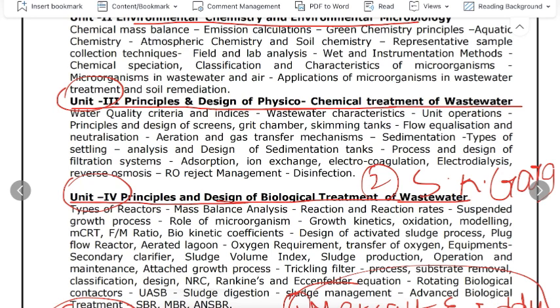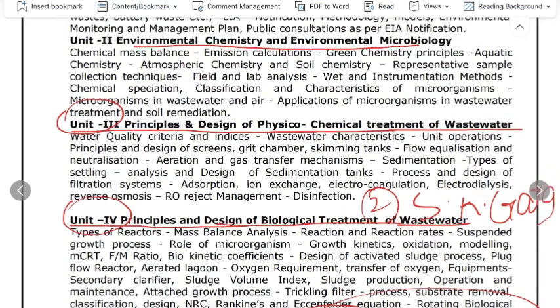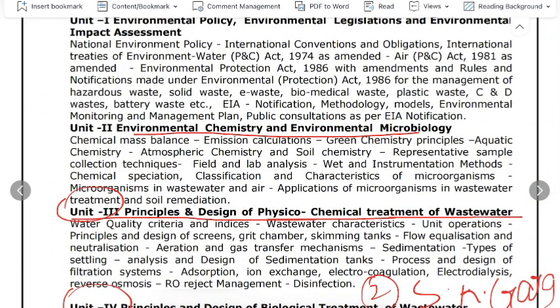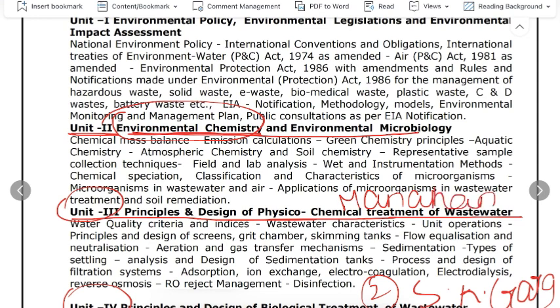The third book is Environmental Chemistry by Manahan. Unit 2 covers Environmental Chemistry, and Manahan's book is the key reference. It covers all topics including Atmospheric Chemistry, Soil Chemistry, and Aquatic Chemistry. Download this book as a PDF.